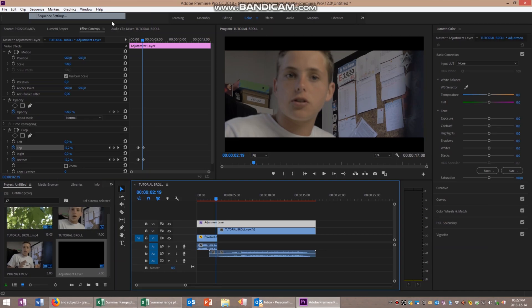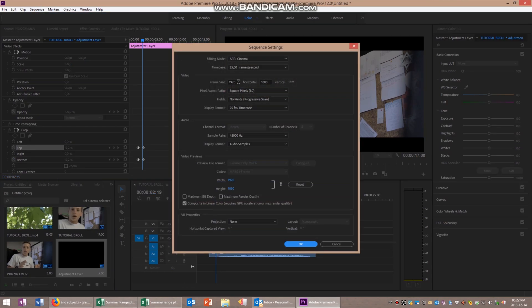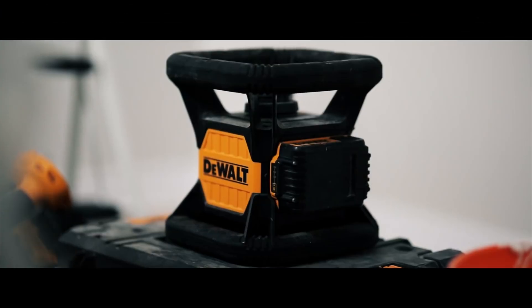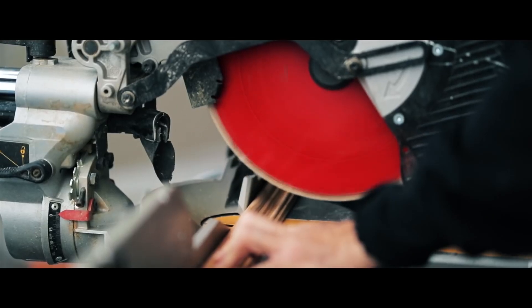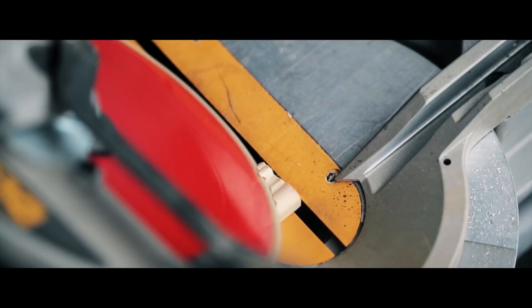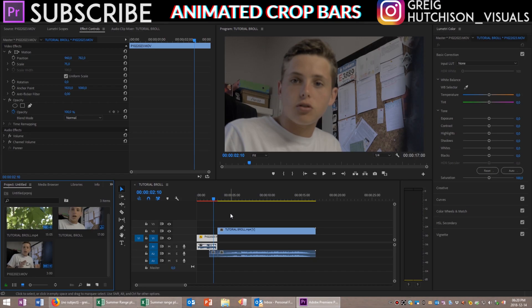This is kind of a cheat to actually doing it properly. If you want to do it properly, there is a sequence setting that you change where you go 1920 by 817. But today I'm going to be teaching you guys how to do his one where he animates the bars on and off. He does this to change between casual vlogging into a more cinematic form of video. So open up Premiere Pro and let's hop inside.